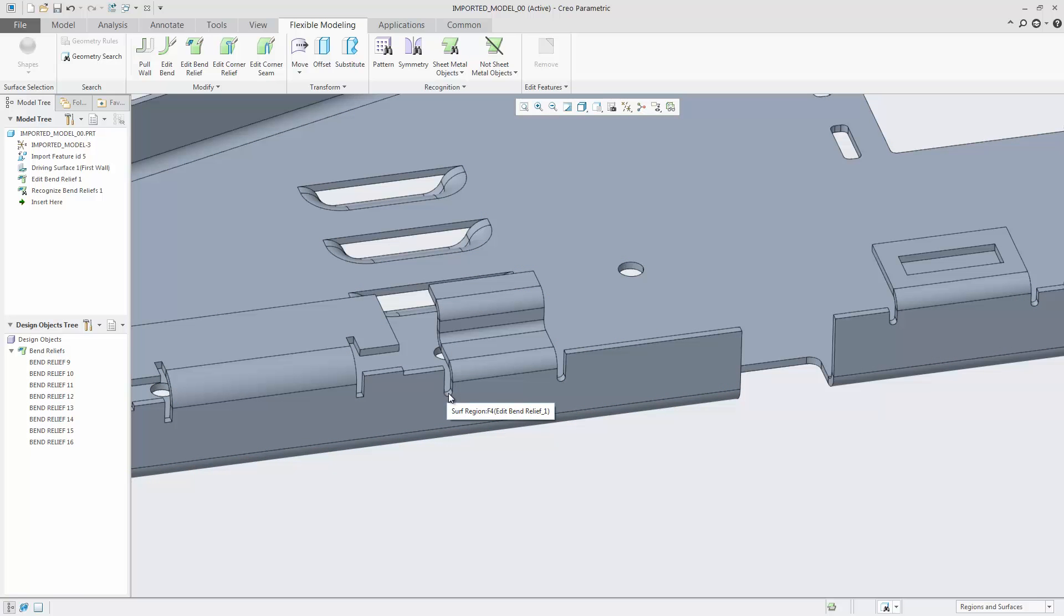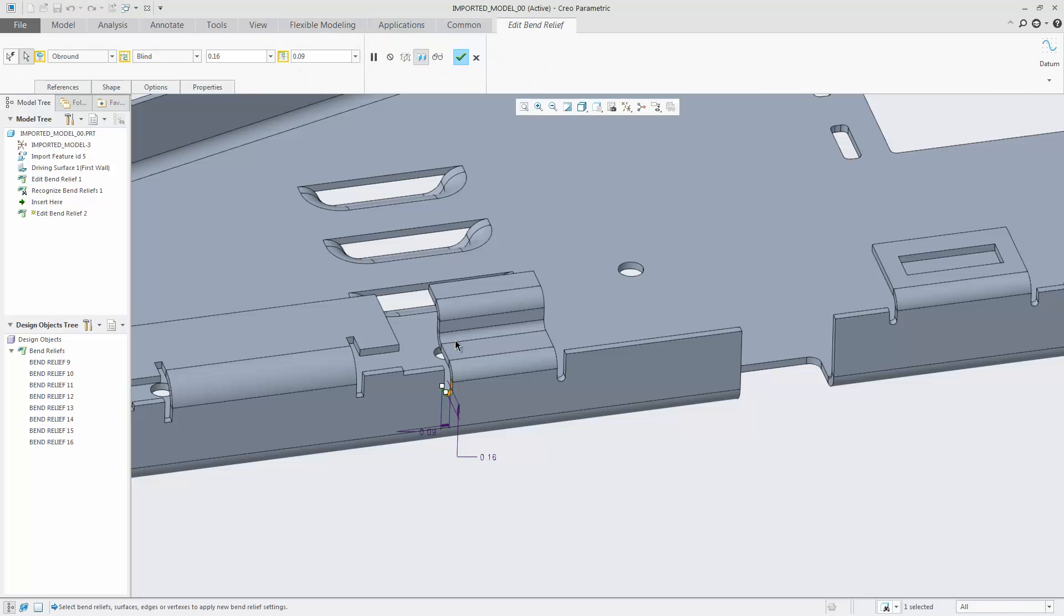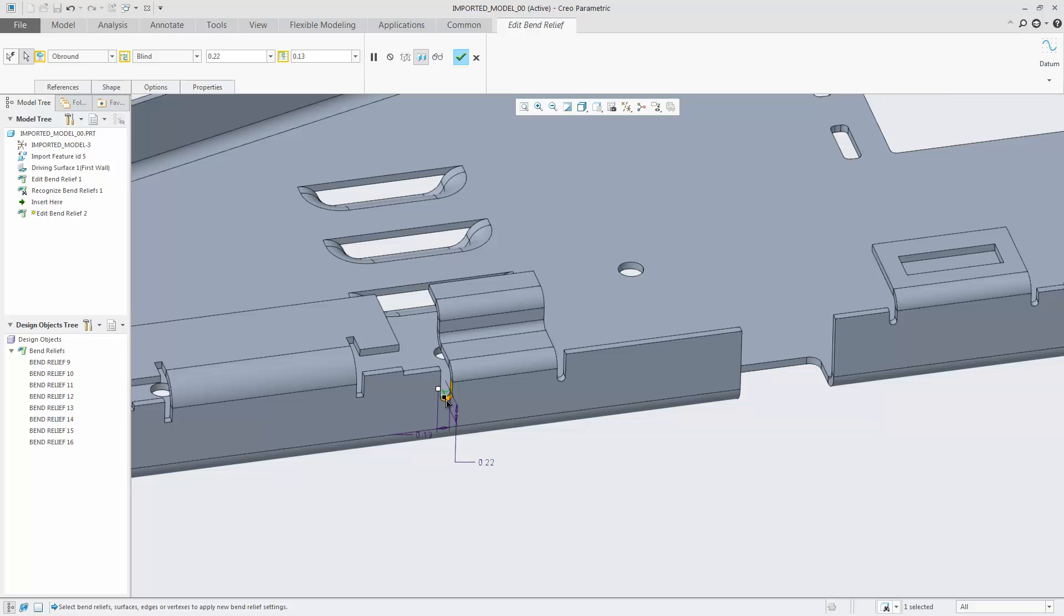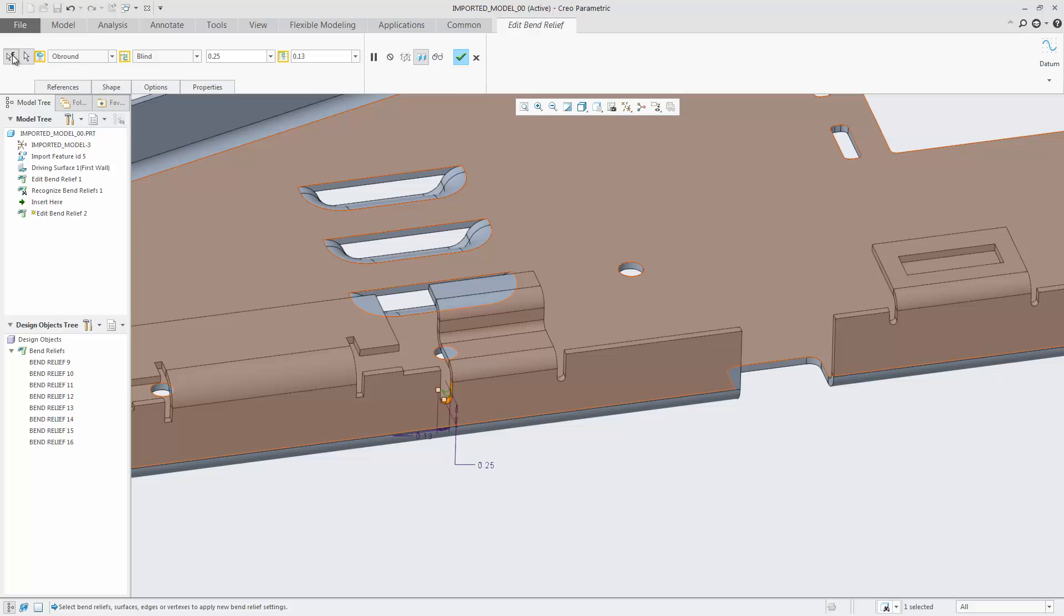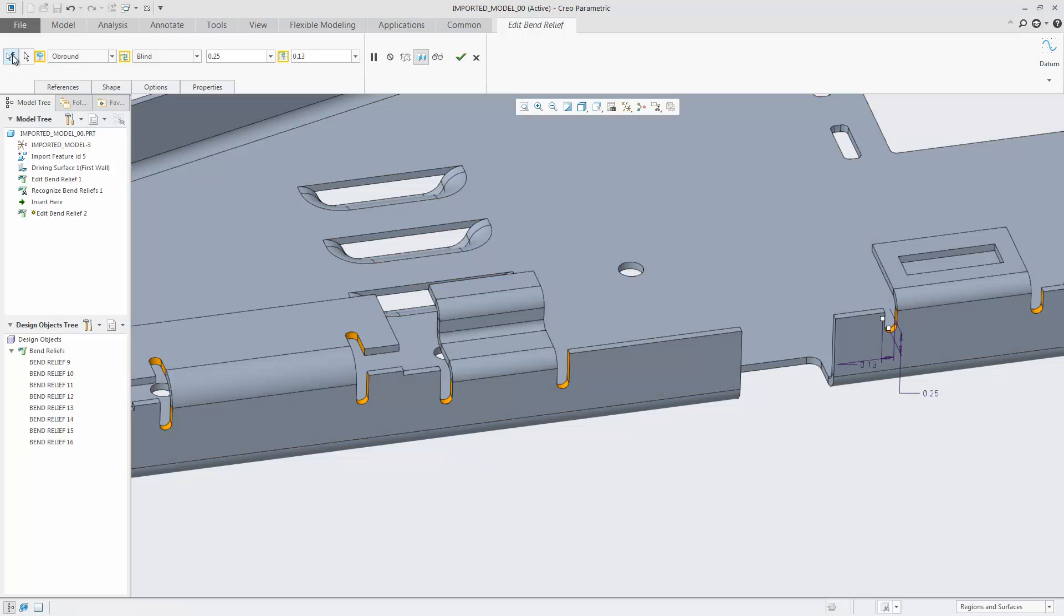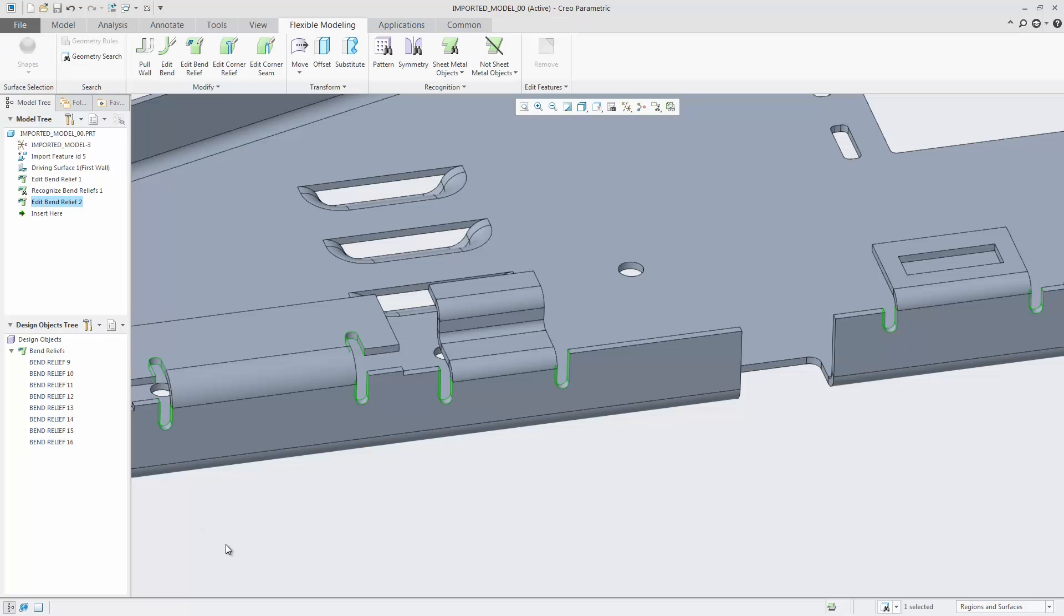Next, select the surface of a bend relief, select edit bend reliefs in the mini toolbar, and change some parameters of the bend reliefs such as depth and width. To propagate the changes to all known bend reliefs, click all selected reference. All bend reliefs are correctly changed in one step.